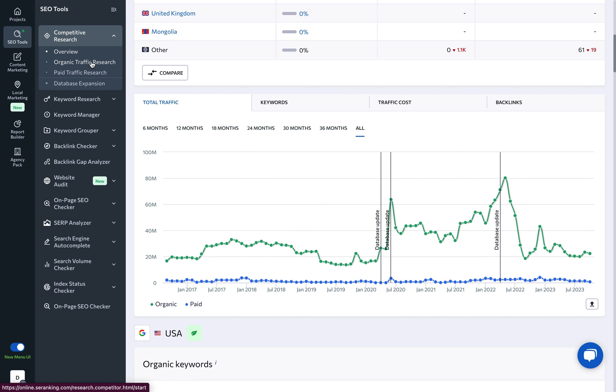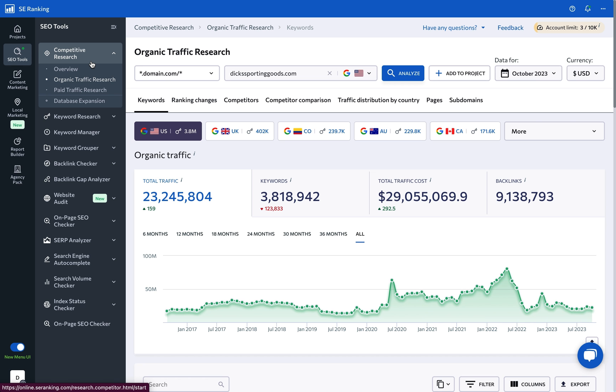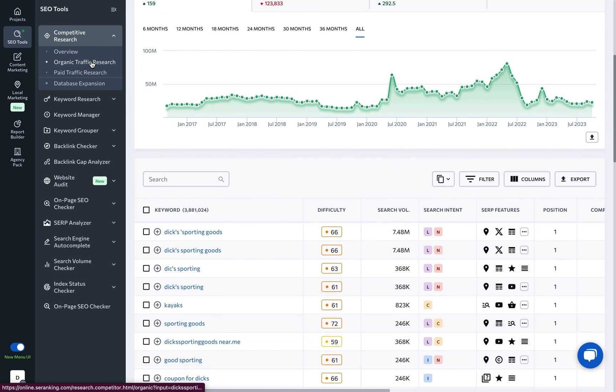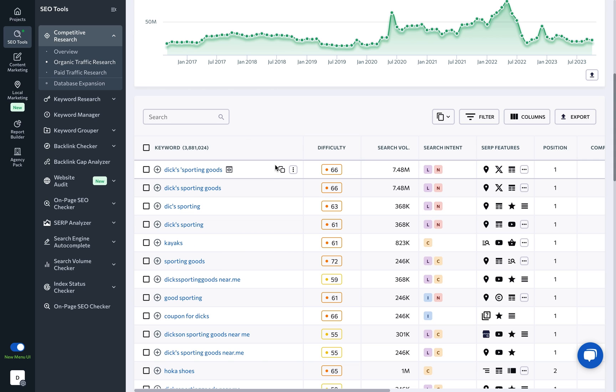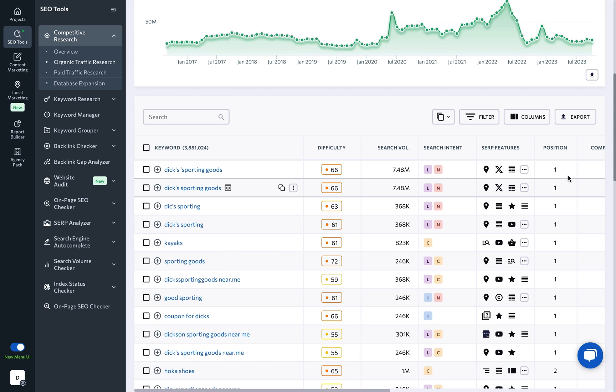Under the organic traffic research section, we have the keywords tab that provides a list of keywords the website ranks for among the top 100 organic search results, offering key insights about keyword positions, search volumes, SERP features, and more.